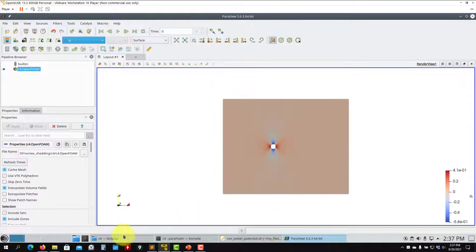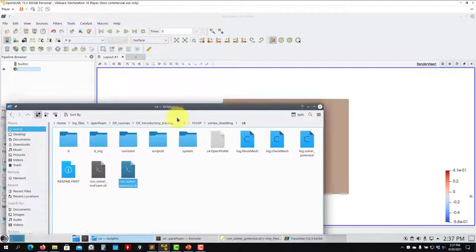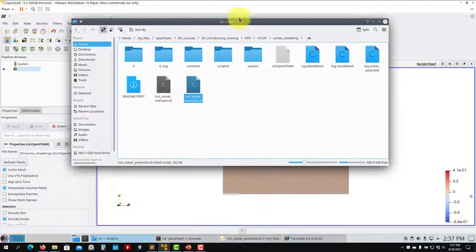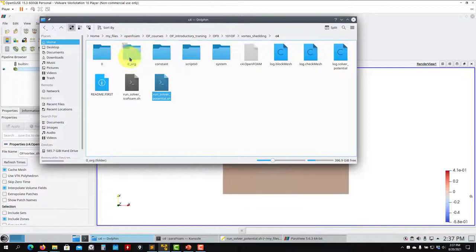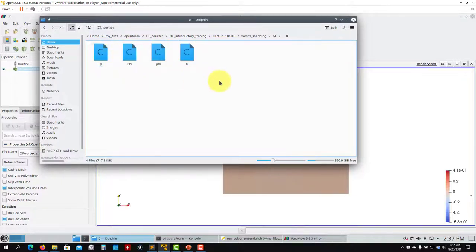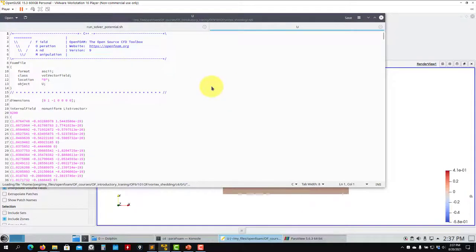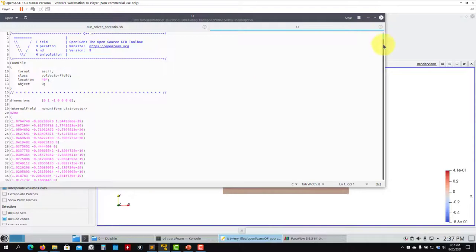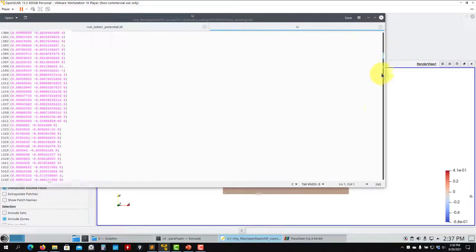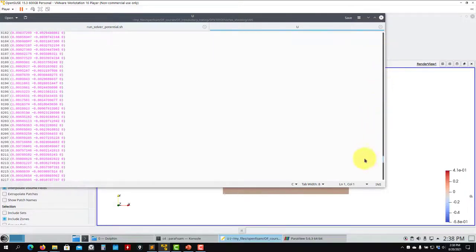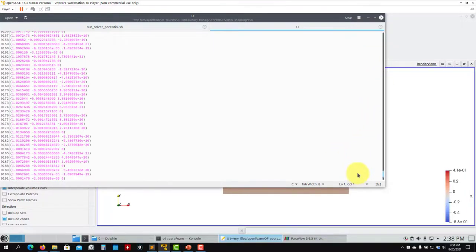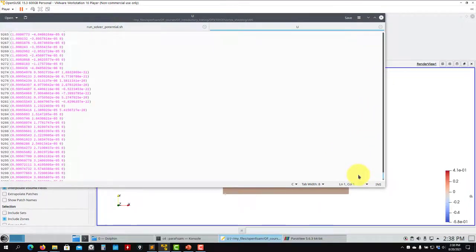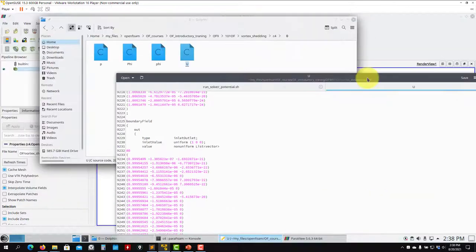Important now - maybe you will understand better this zero.org folder. This is not compulsory, I just added it to keep a backup of my original files. See that if I open these files - let me open just u - see that now I overwrote the information in this file. See how here you have an initial field. Even in the boundary condition, see that you have one field. You are losing the original information, so the idea of having this zero.org is to have a backup.